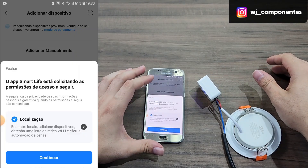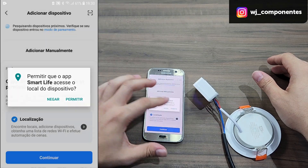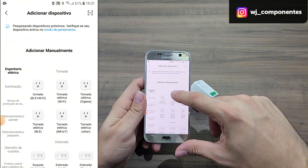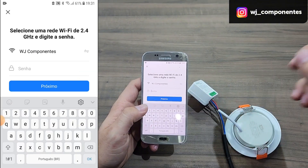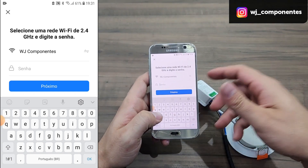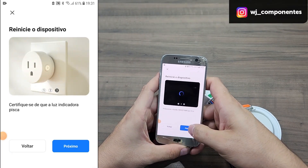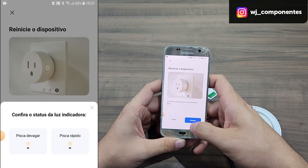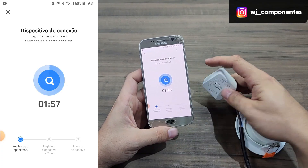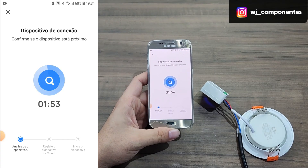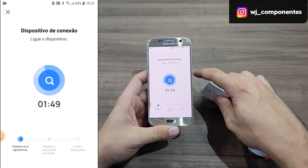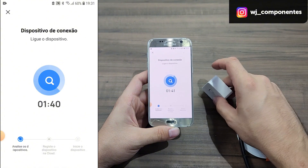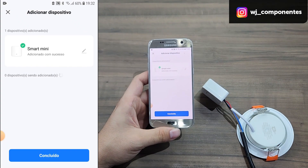Go to adding device and click continue. Since it is the first time we are using, we must give permission to the device. Select Wi-Fi electrical outlet, enter the Wi-Fi password — remembering that our network has to be 2.4 GHz. Click next through the steps, which will show how to place the device in pairing mode. Our device is already in pairing mode, so now just wait while it finds our device and completes the setup. You can notice it has already stopped, which is a sign the device has been found by the application. Now we go to conclusion and that's it.